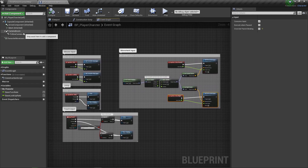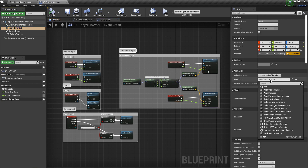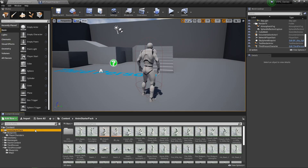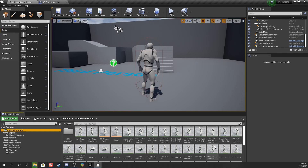The next thing we want to set up is better animations because we're going to be holding guns and picking stuff up. Let's actually change the animations we're using. We imported a pack called Anim Starter Pack, which has a lot of rifle and pistol basic animations. They're not super specific — very basic — but they'll serve our purpose.